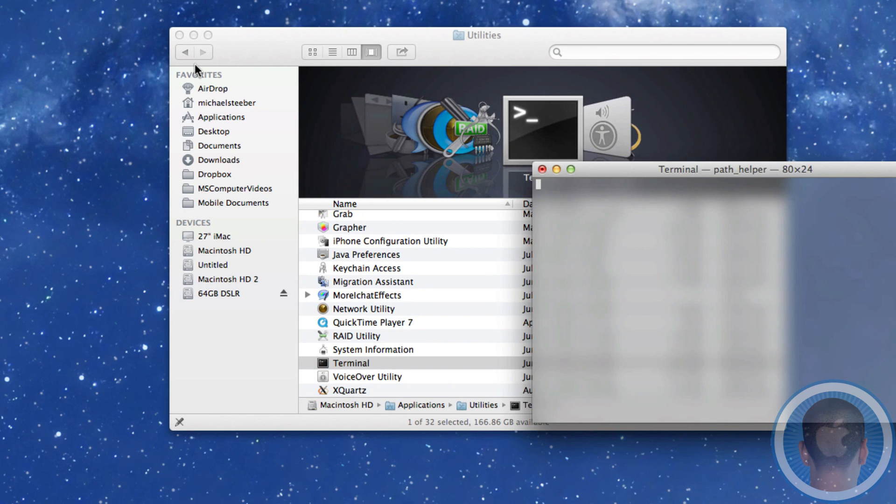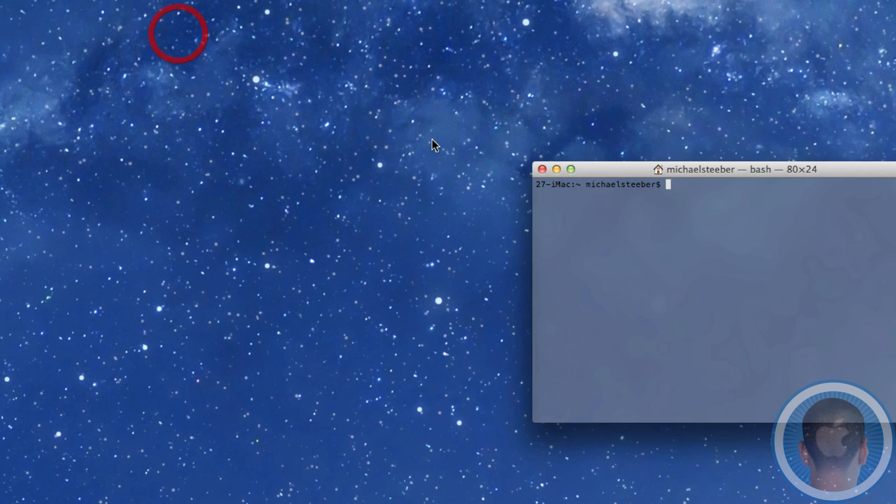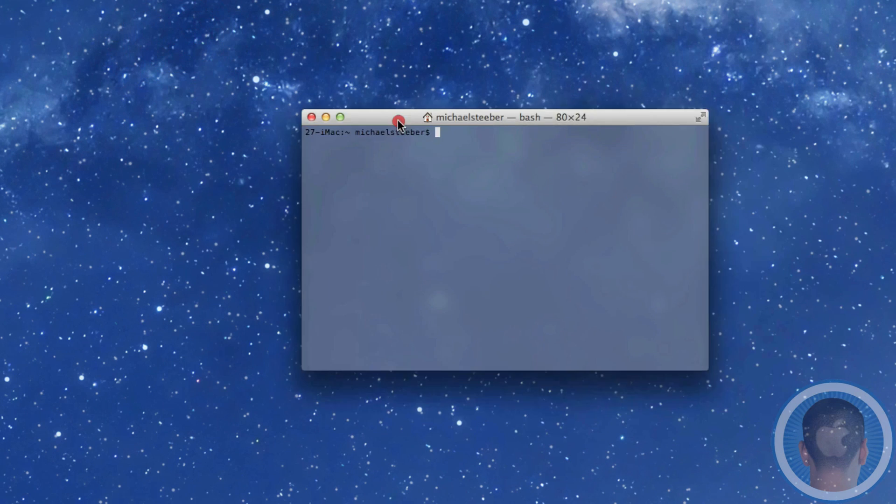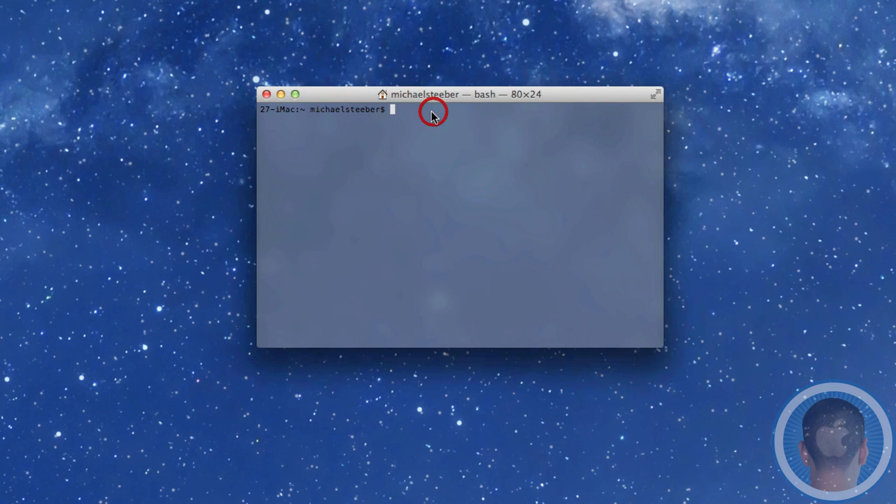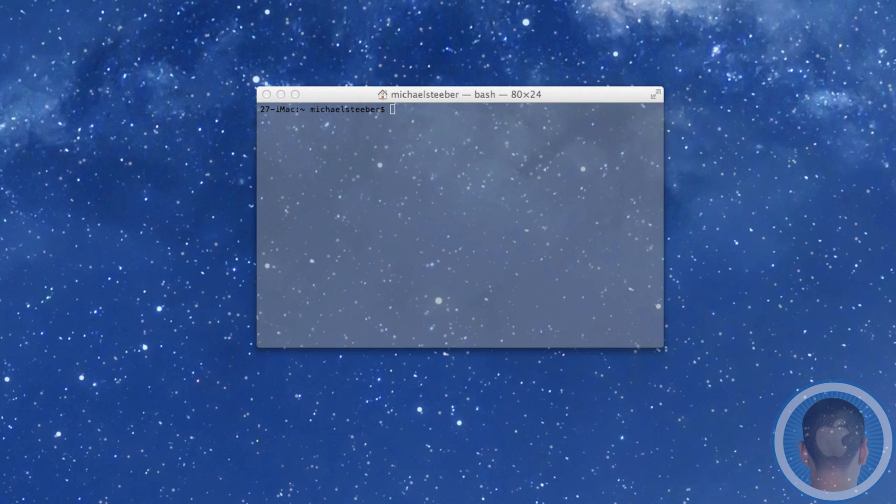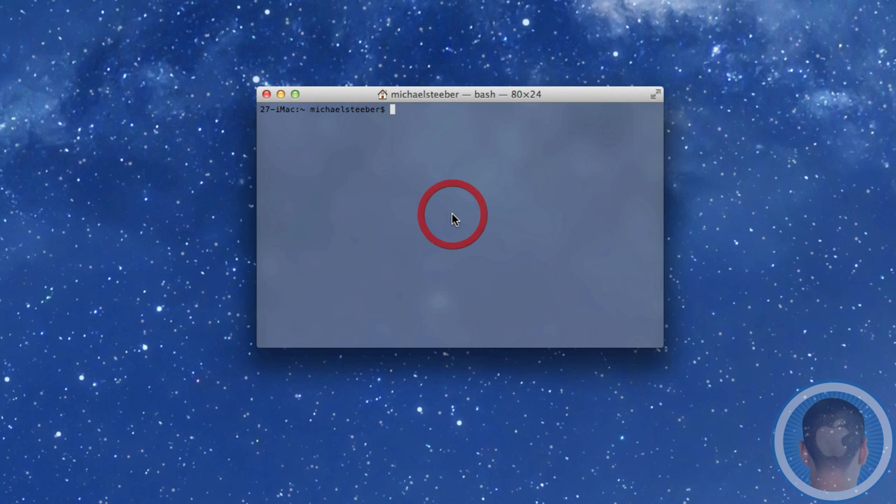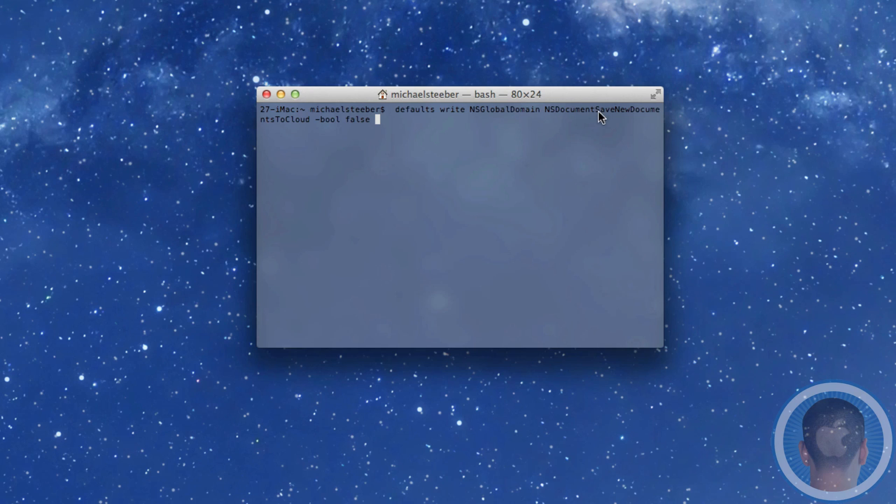So all you have to do in Terminal is bring in these lines of text. And it's fairly simple. But the text is pretty big, so I'm just going to copy and paste it right into here. And that's all you have to do. And you can see that it says defaults write NSGlobalDomain NSDocumentSaveNewDocumentsToCloud -bool false.